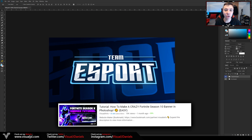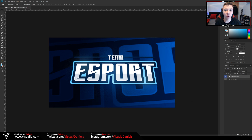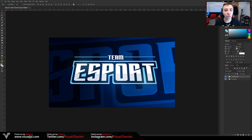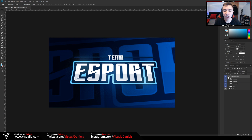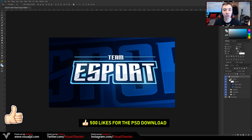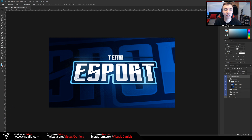Since my last design tutorial did so well, a lot of you have been requesting more, and it's been a while since then, so I thought why not make a new one. This time I thought I would do something different from the banner tutorials and show you how to make this really cool esports-like text effect inside Photoshop. Although this could be created inside Illustrator, I understand a lot of you do not have access to that, and in my personal opinion it's just as easy, if not easier, to create this within Photoshop. Anyway, let's begin — 500 likes on this video and I'll give you guys the PSD download in the description.